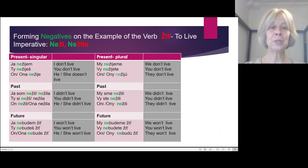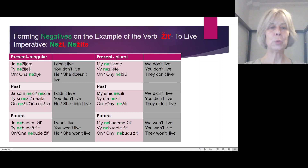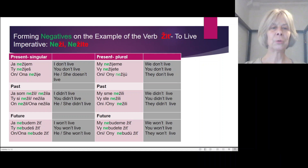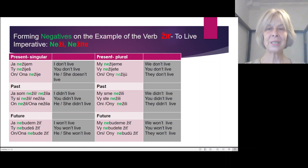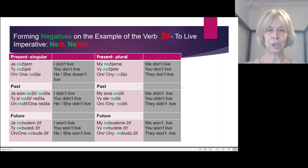Negative future: Ja ne budem žiť. Ty ne budeš žiť. On/ona ne bude žiť. Plural: My ne budeme žiť. Vy ne budete žiť. Oni ne budu žiť.